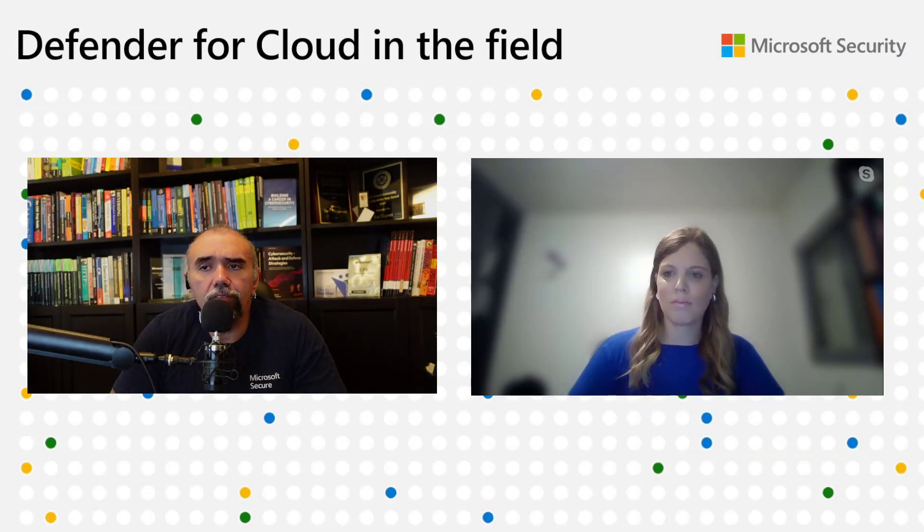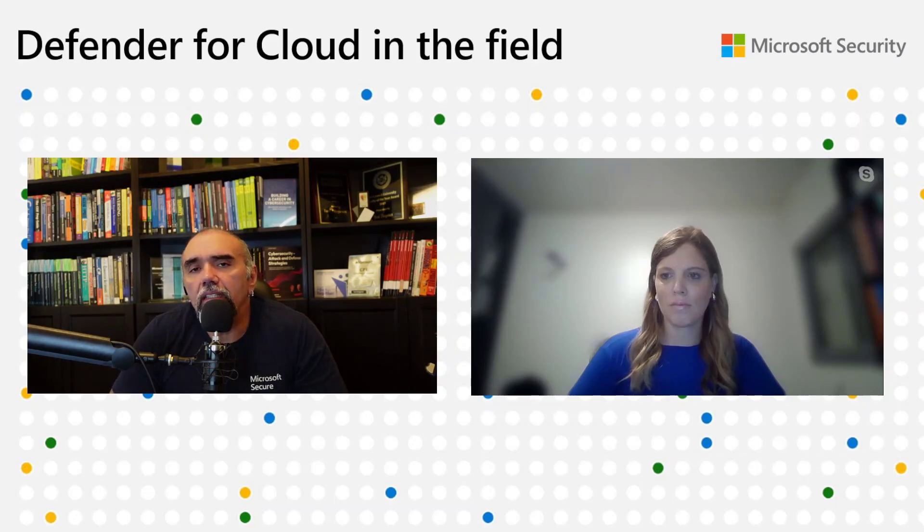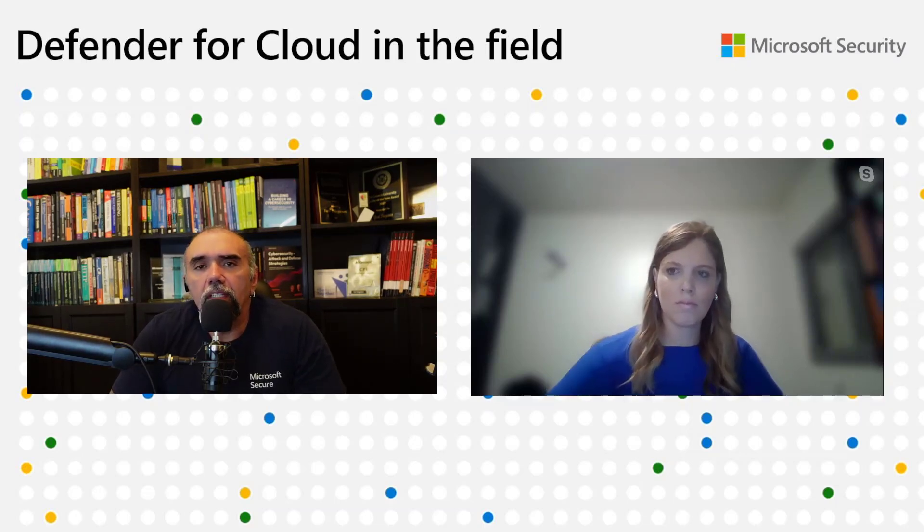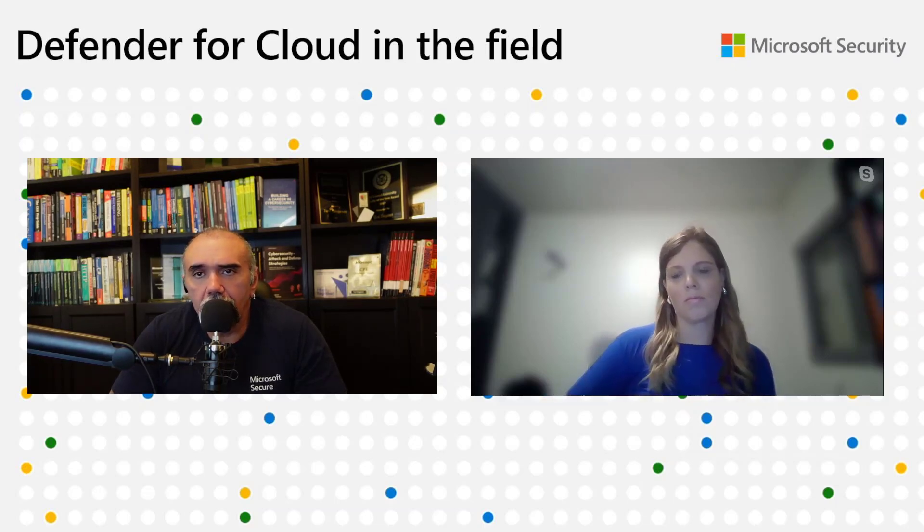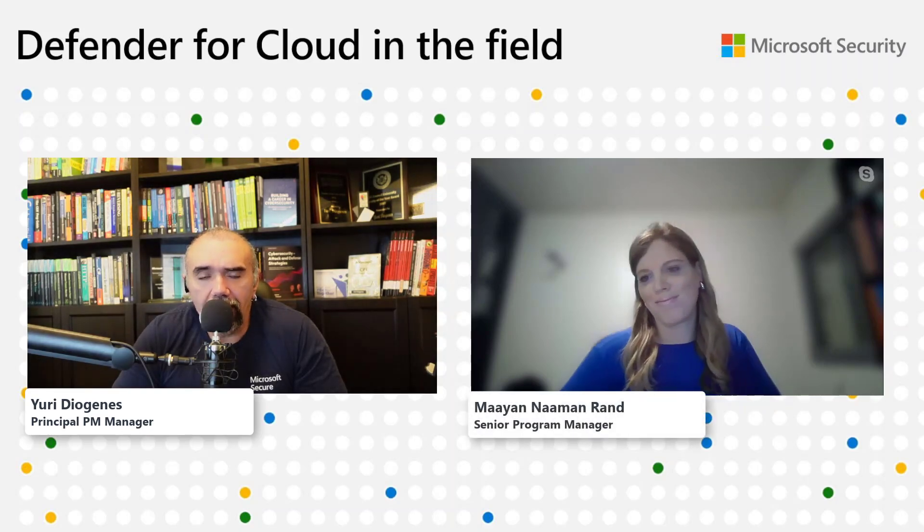This is a follow-up conversation about some of the things we announced at Microsoft Ignite. This episode is dedicated to talking about the data security dashboard, and no one better than this person joining me today for the first time, who's responsible for this amazing improvement in Defender for Cloud. Welcome Mayan Neiman-Rand.